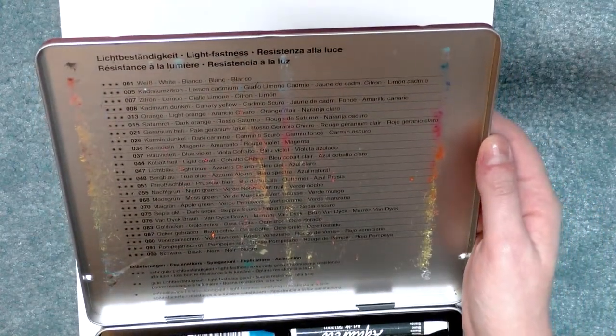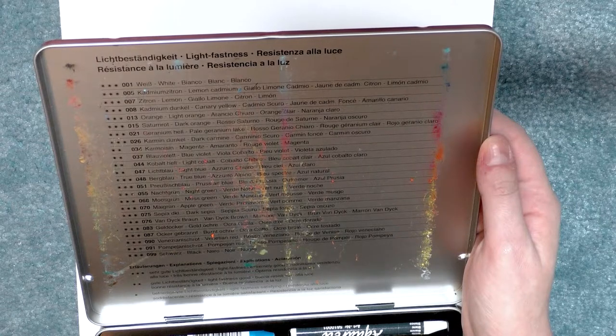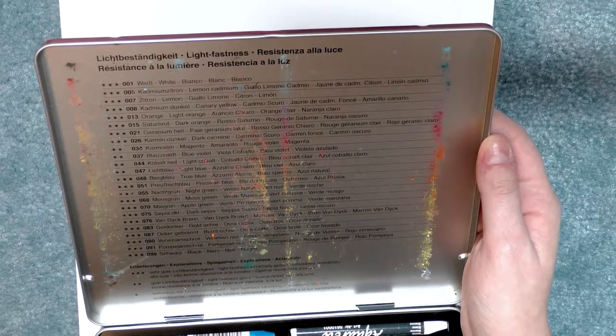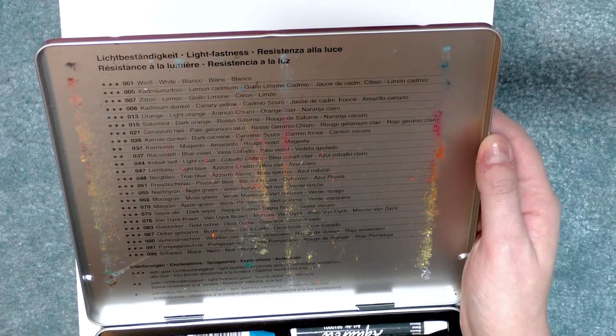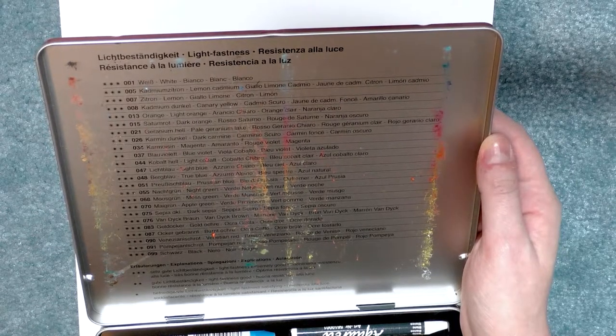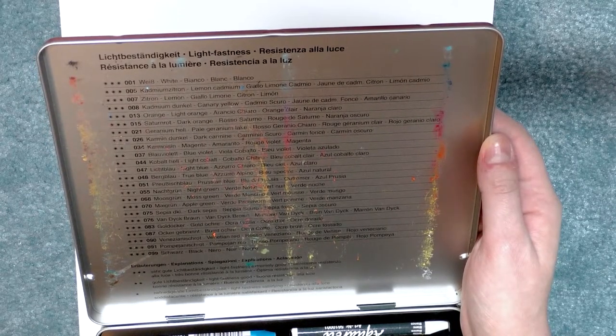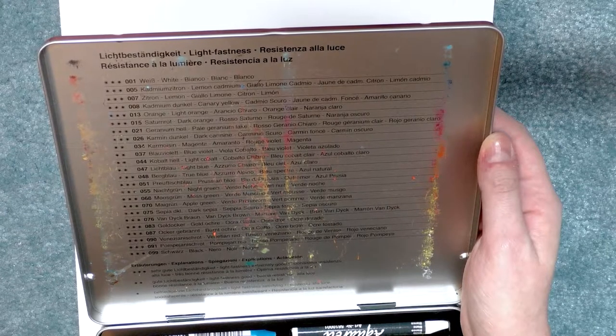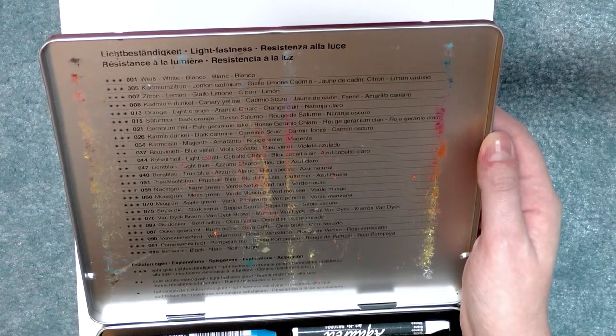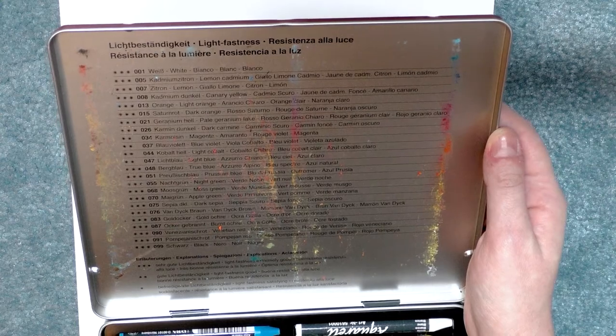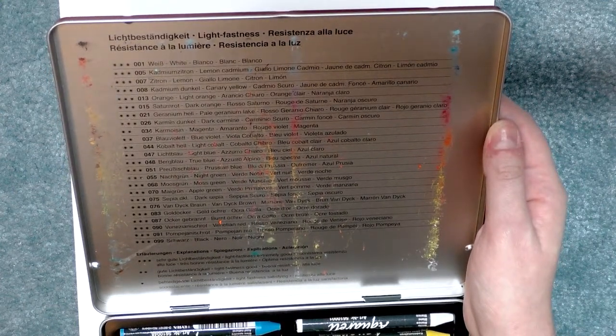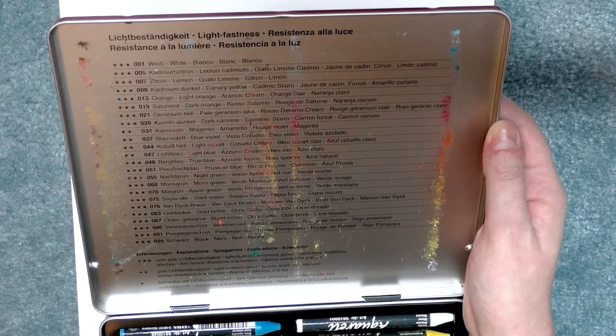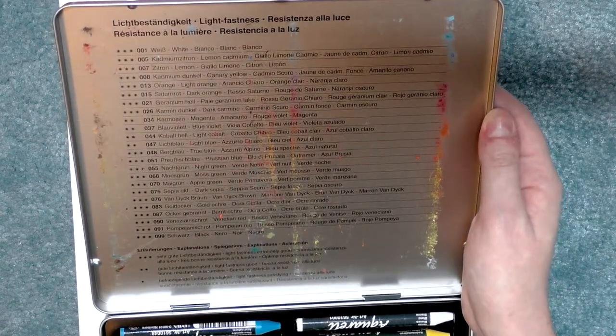There is white lemon, cadmium lemon, canary yellow, light orange, dark orange, pale geranium lake, dark carmine, magenta, blue violet, light cobalt, light blue, true blue, Russian blue, night green, moss green, apple green, dark sepia, Van Dyke brown, gold ochre, burnt ochre, Venetian red, Pompeian red, and black.